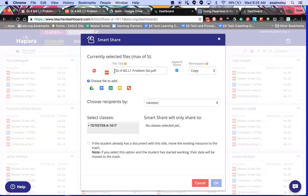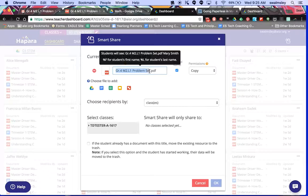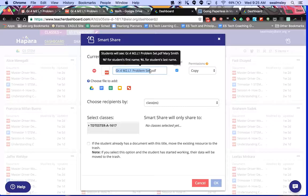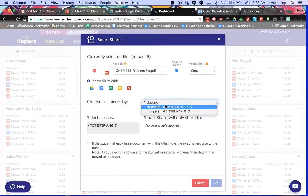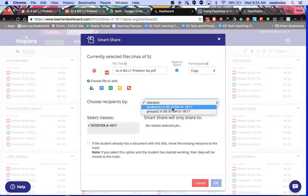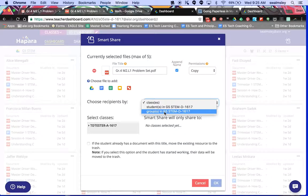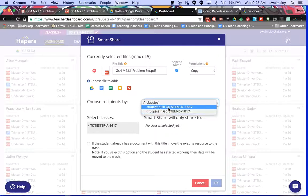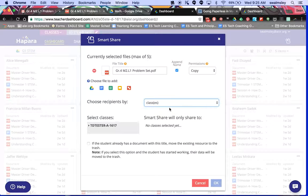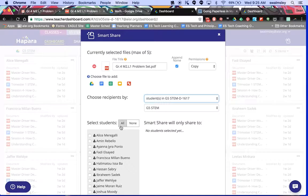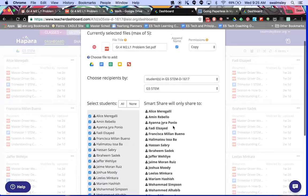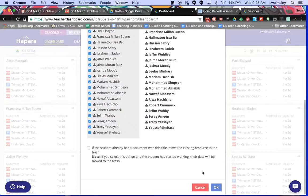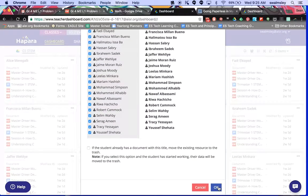I can append name, so on the file when it shares to the student, the file will have this title plus the student's name. Then you can choose class. So in your case, you'll choose students in your class. Groups is only if you've set up groups, so stick with students. And then you can select all students.